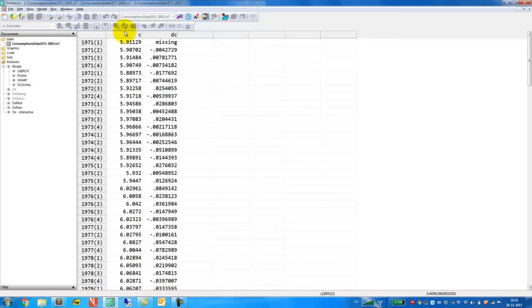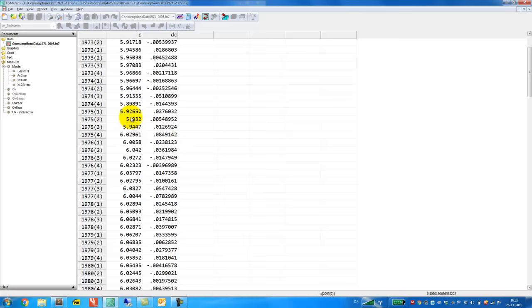We have time series covering the period from 1971 first quarter all the way to 2005 second quarter. We have DC, which is the first difference of C.